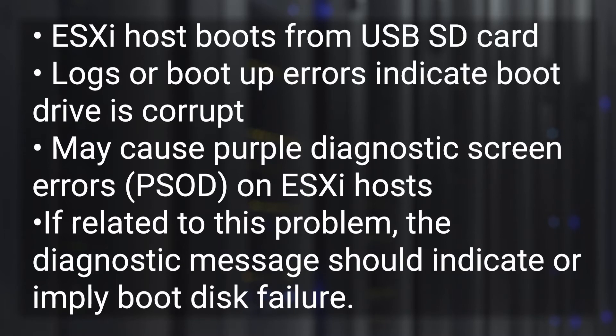Symptoms are when an ESXi host boots off of a USB SD card, there are logs or boot up errors that indicate the boot drive is corrupt. The problem may cause a purple diagnostic screen error. If related to this problem, the diagnostic message should indicate or imply a boot disk failure.